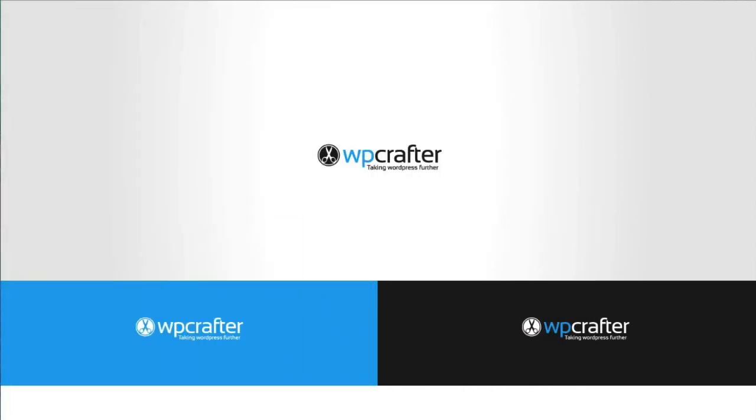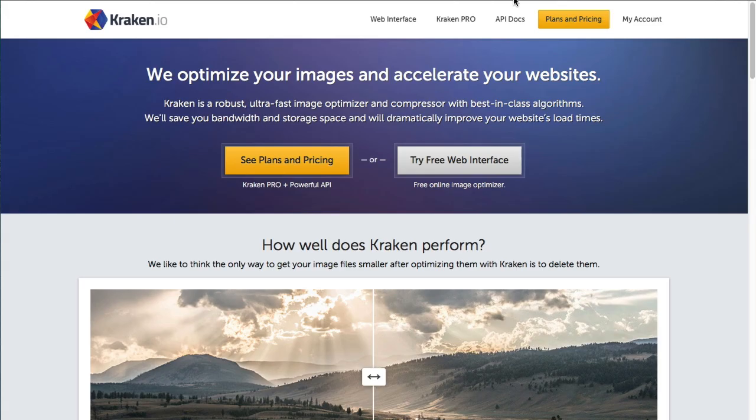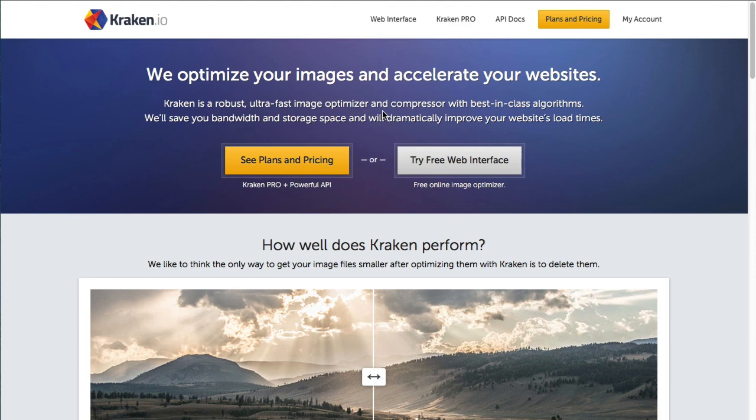And this is where my little secret website is. It's called Kraken.io, K-R-A-K-E-N.io, and what this is is a service, a web-based service that has plans but they also have a free version of it with some limitations. But the free version works perfect for me and what this does is it essentially takes your image and compresses it down so that you, and they do such a good job that you're not compromising any of the quality of it.